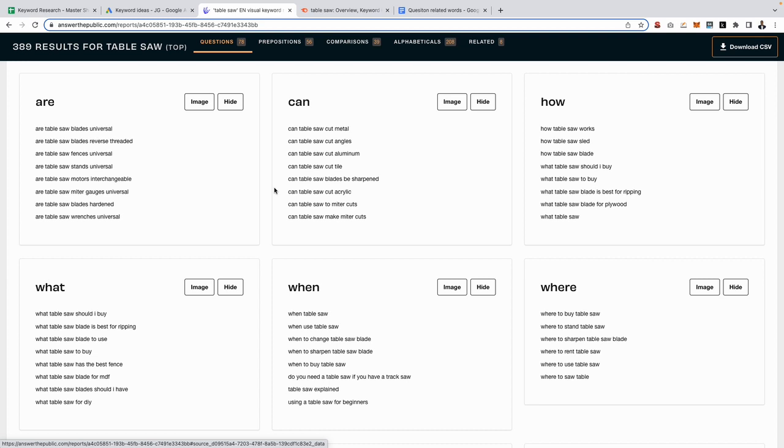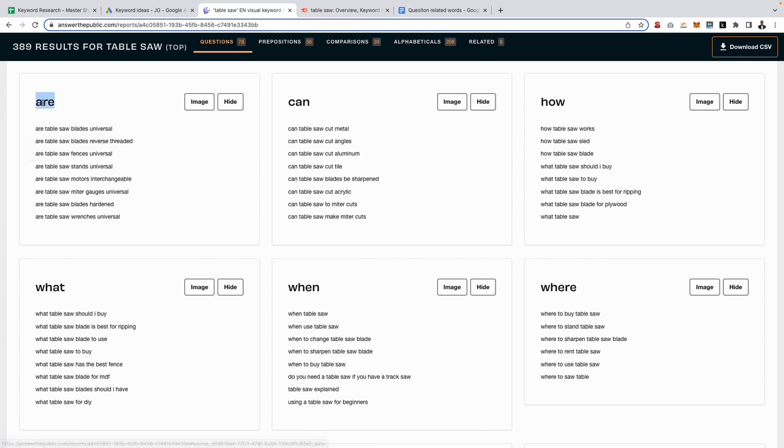We've got lots of keywords all related to the word are. So are table saw blades universal, are table saw blades reverse threaded, are table saw stands universal, pretty much every informational related keyword that starts with the word are.